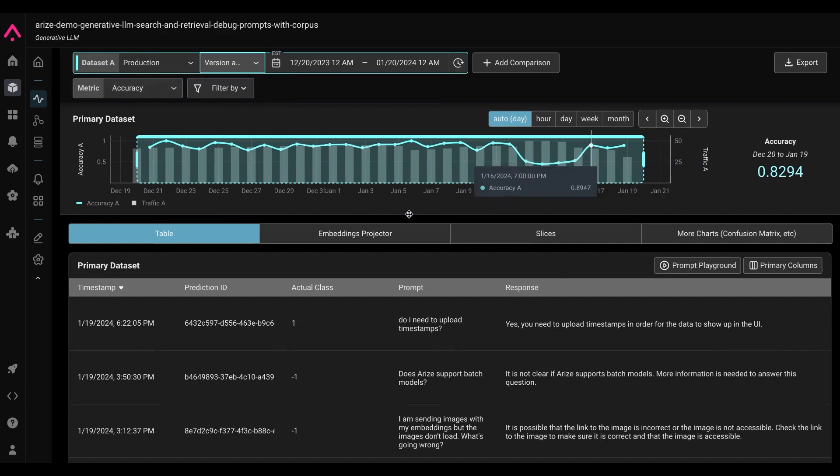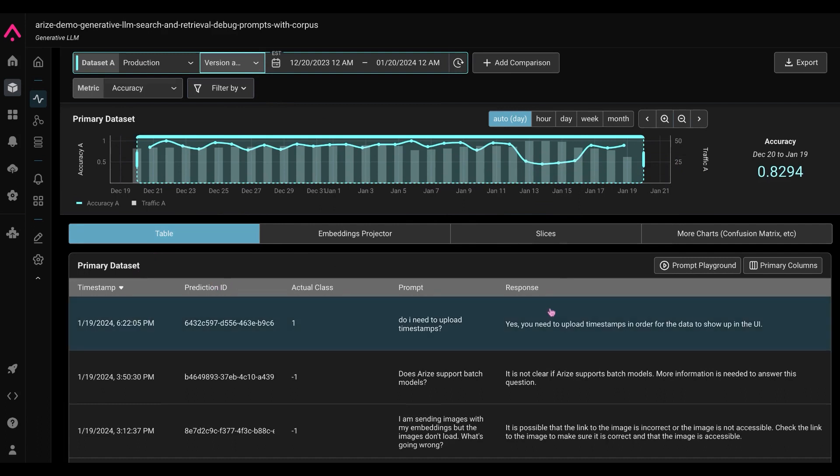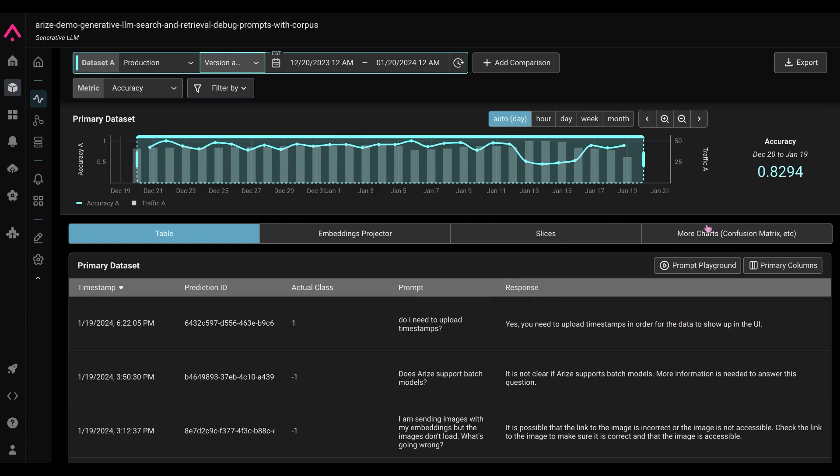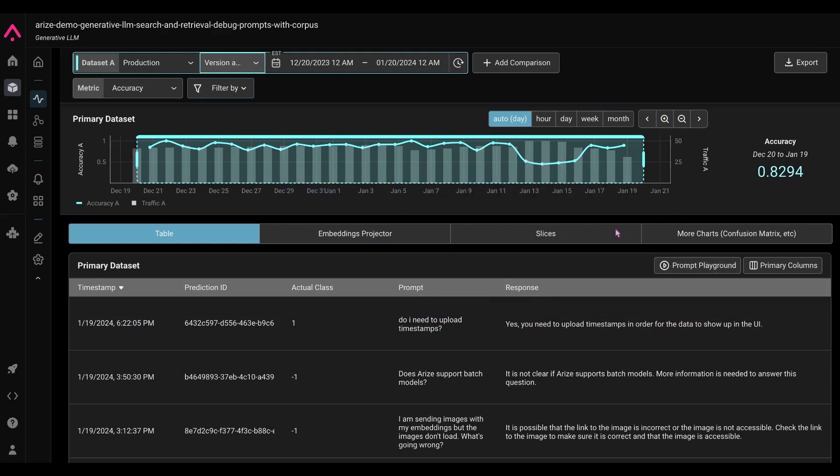Now, you might see the table view here, which is going to have data on the prompt and responses, more on embeddings, slices, and charts later to come, as well as a full overview of our prompt playground.